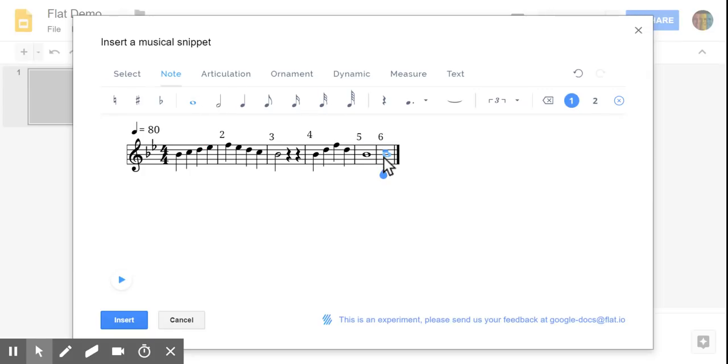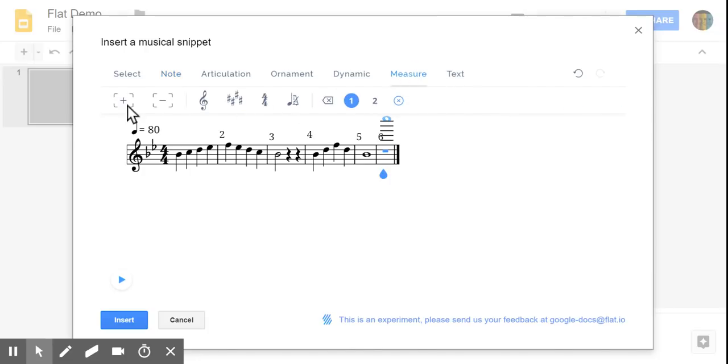So it'll automatically add measures as you add notes. But again, we don't need that. So we're going to go to our measure tool here and simply minus to delete.